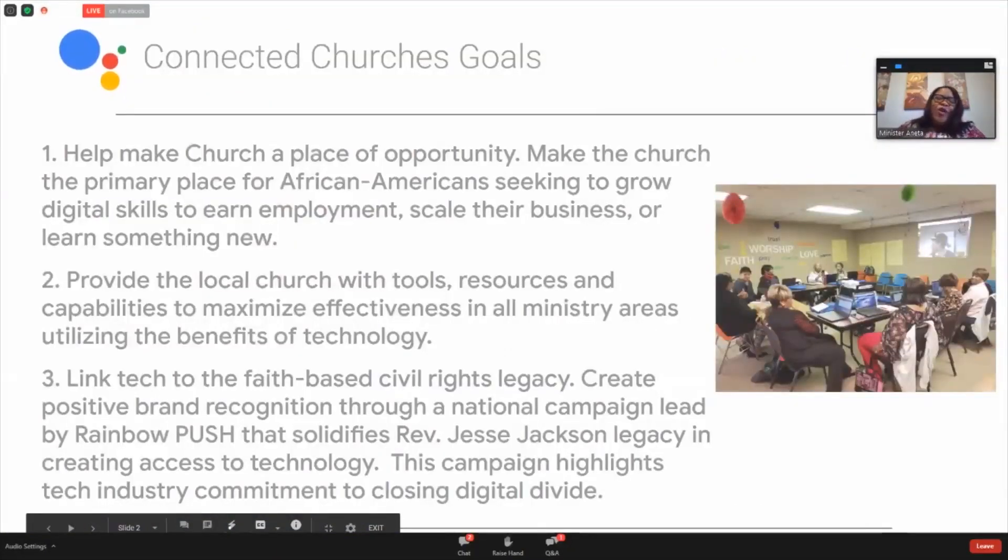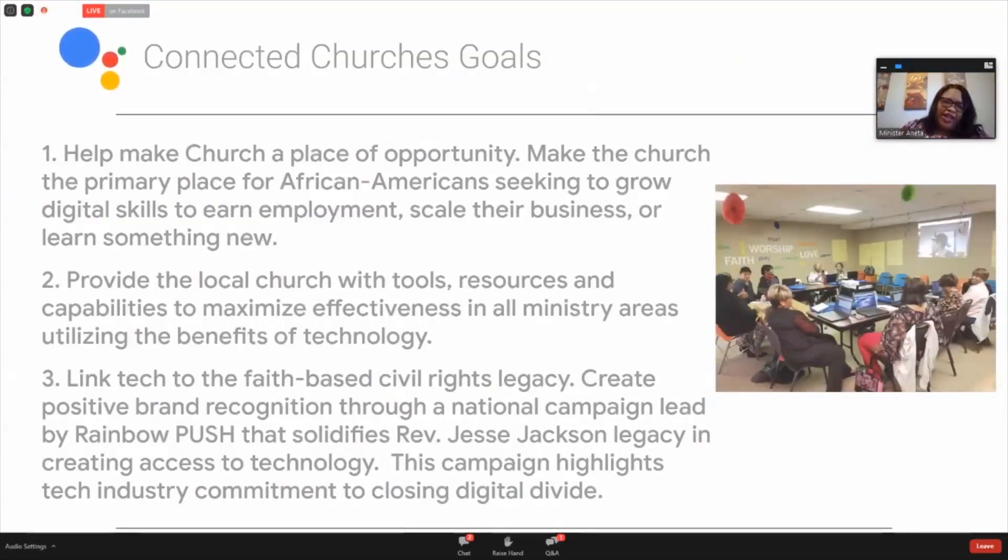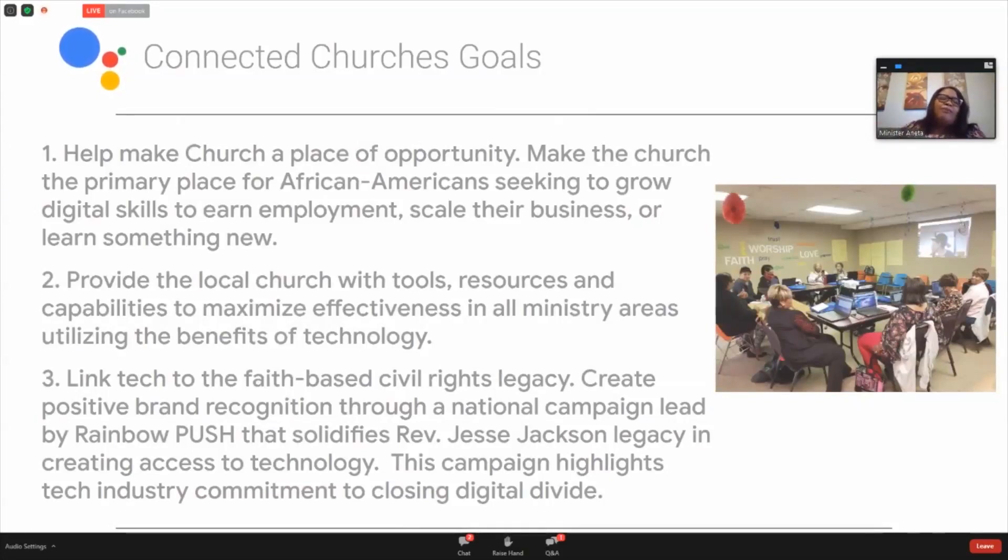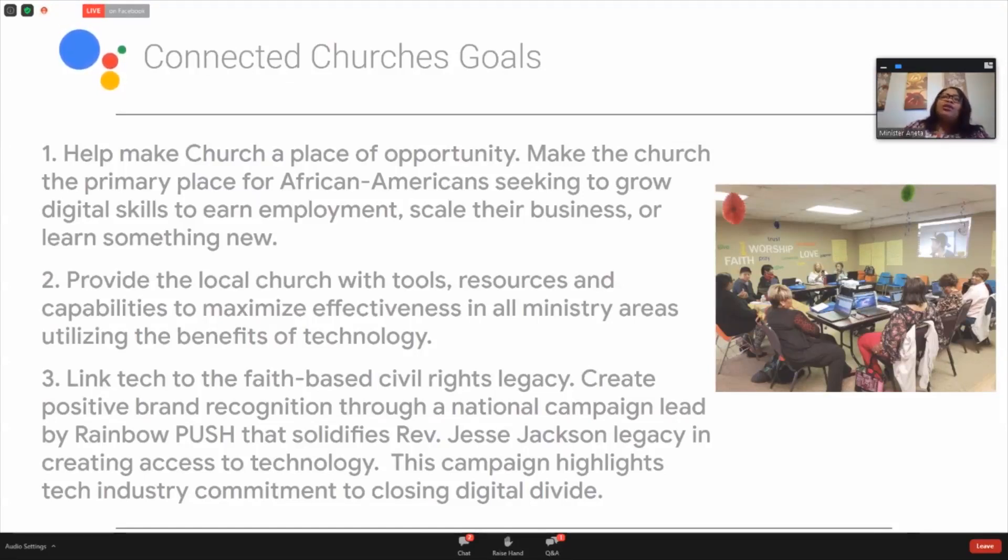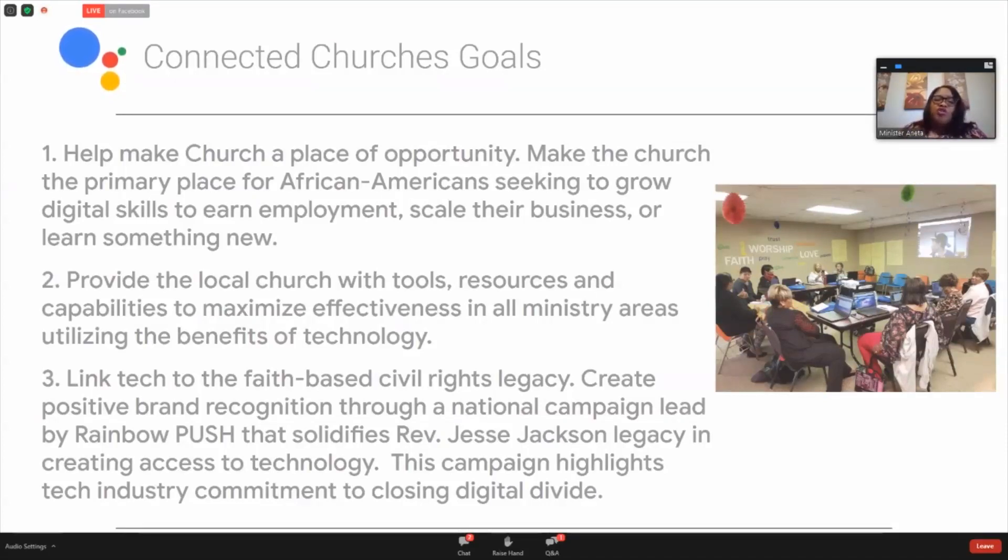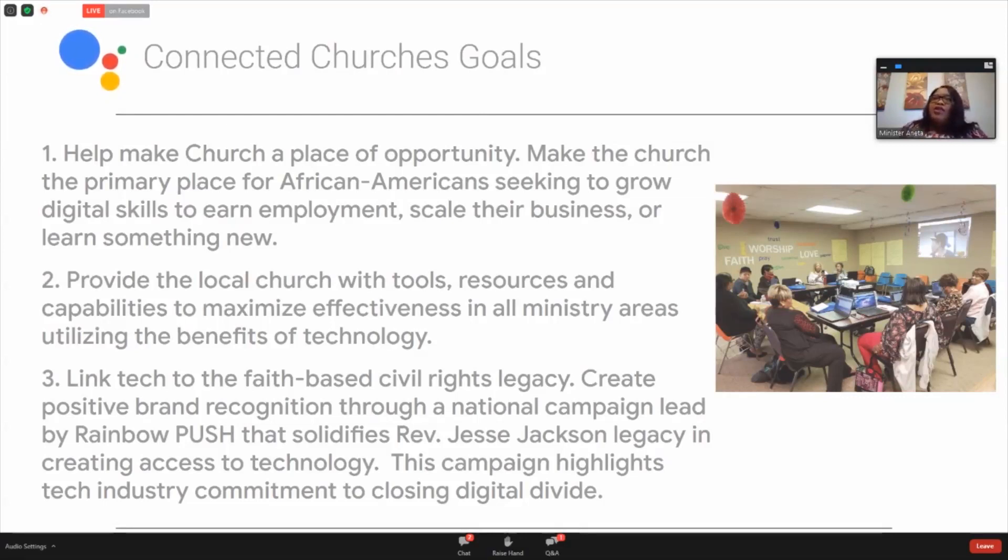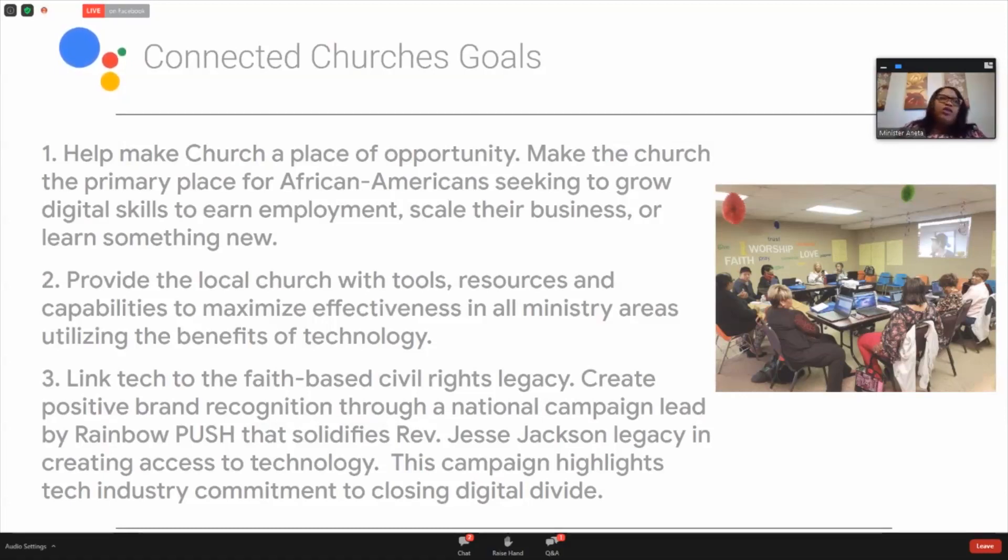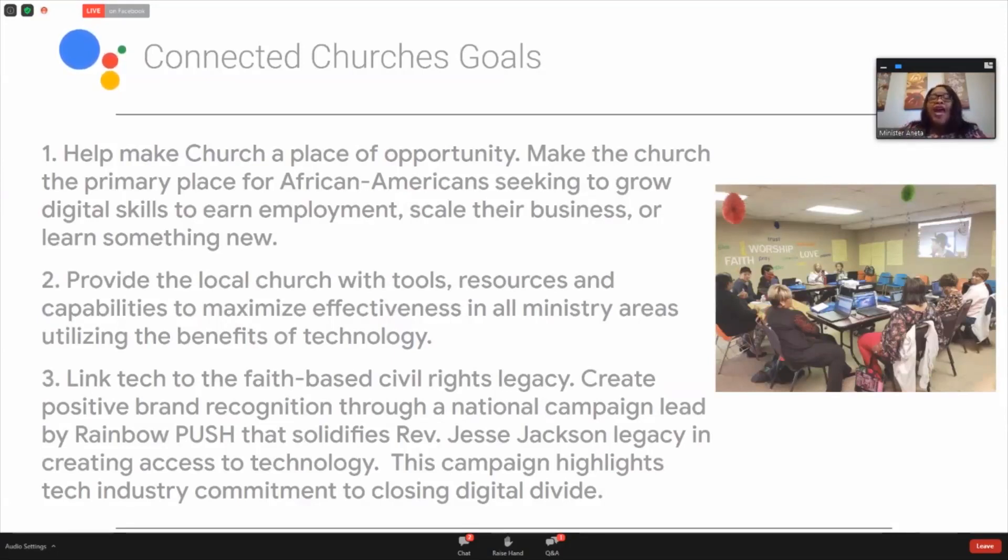I want to talk a little bit about the goals of Connected Churches. The first goal was to make church a place of opportunity. We want people to be able to come to a place where they know and trust and learn and grow their digital skills. The thing that we're all talking about is the fact that technology is not going away. It is a vital institution that we have to have in order to survive in the 21st century.